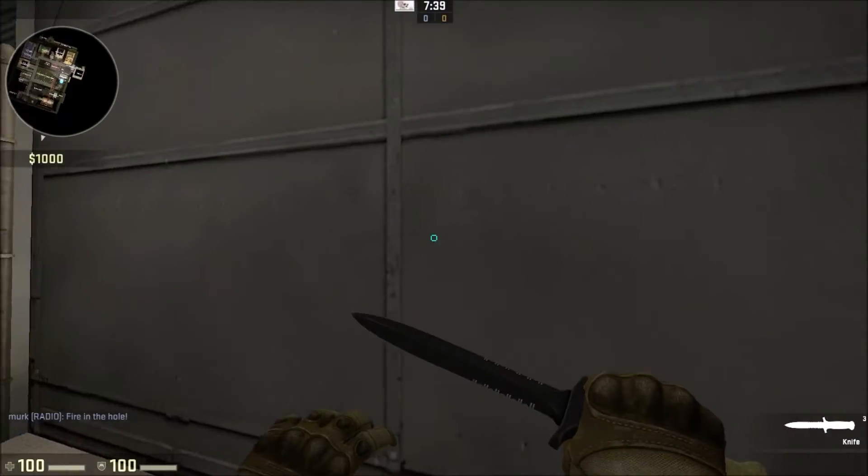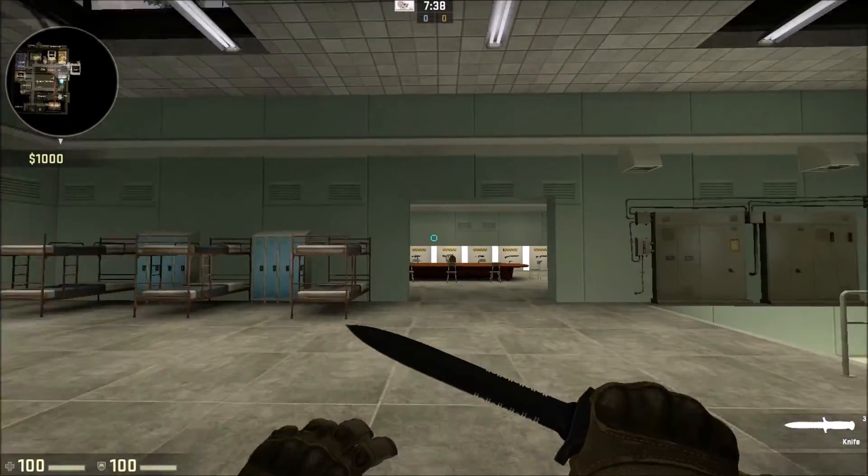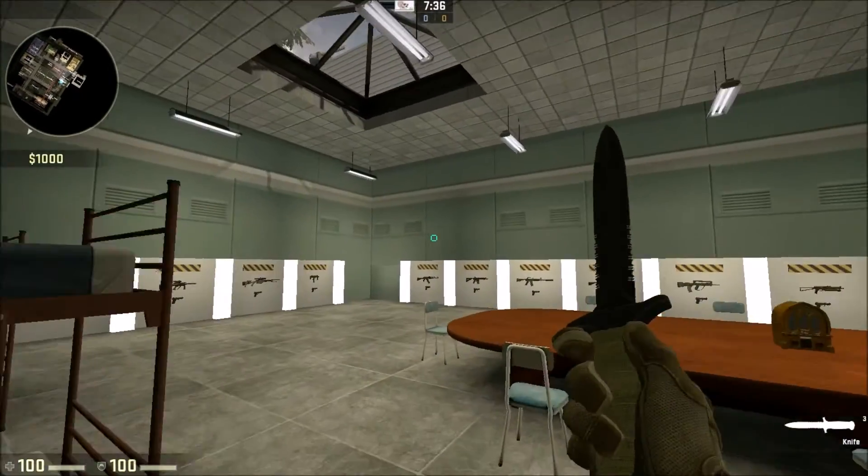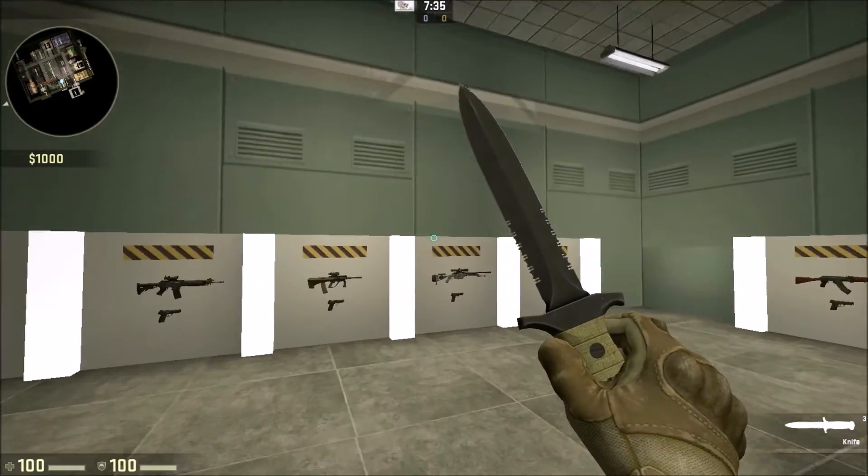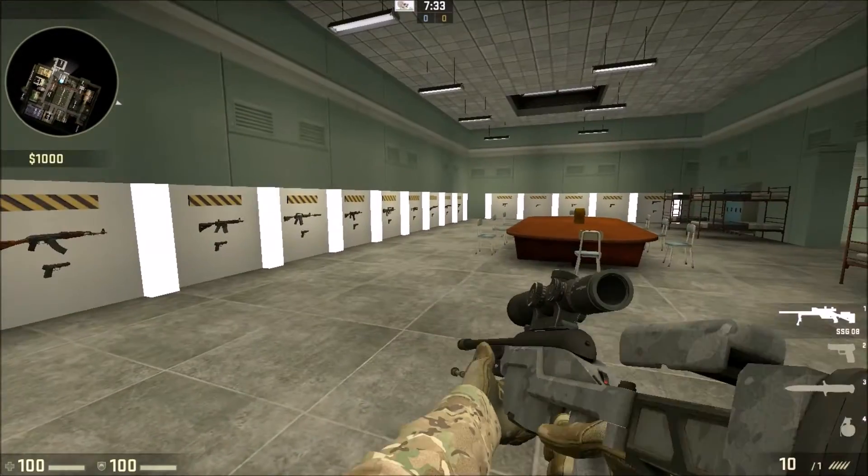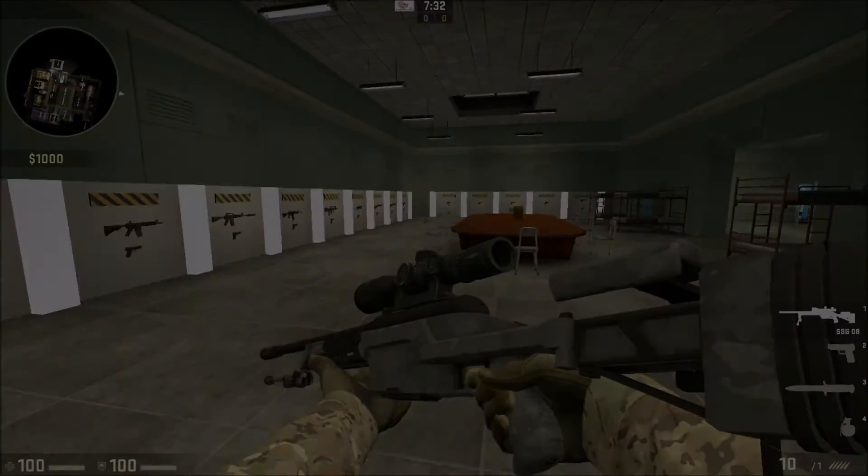Hello. In this video I'll be showing you how to make a simple weapon spawner in CS:GO using Hammer. Like this.